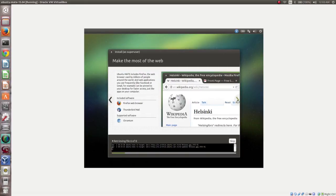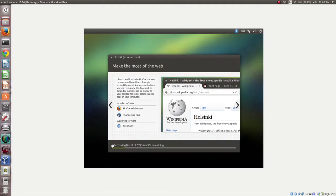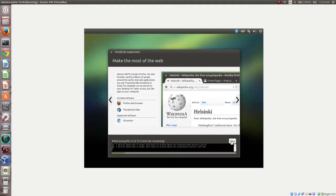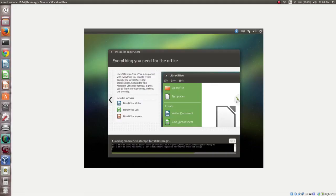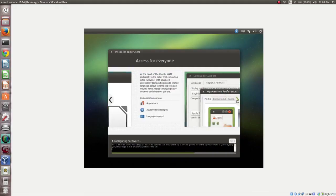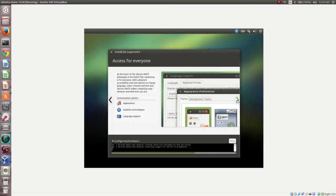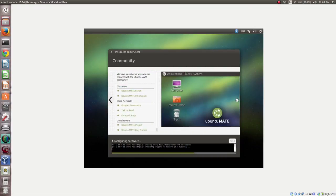At the bottom you can see it is retrieving some files — it's downloading data from the internet. This step will take time, so click on the Skip button to skip it. We can do that update later using apt-get update. Now it's configuring hardware.